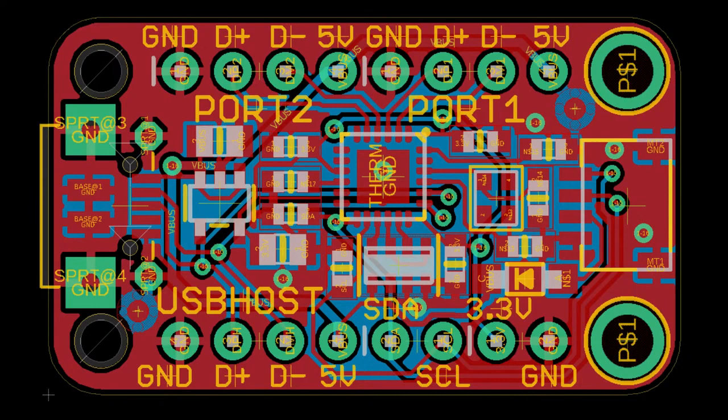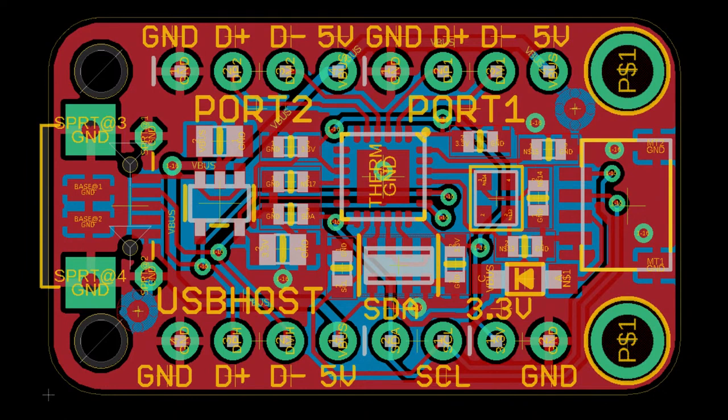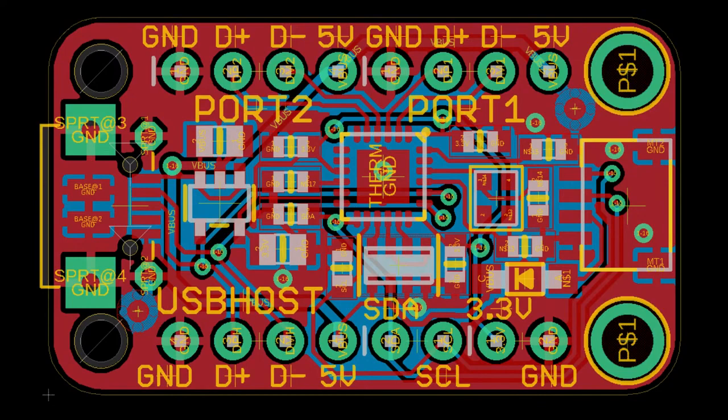So I thought this would be a cool little, it's not a STEMMA board, right, because it's a USB hub, but I put a STEMMA connector because you can reprogram it. So I don't know, I'm just experimenting with this chip.